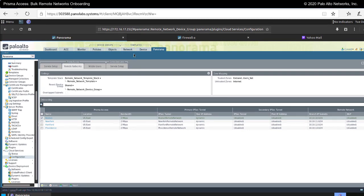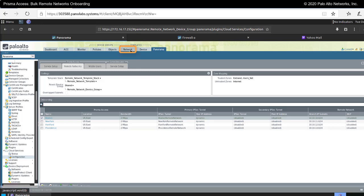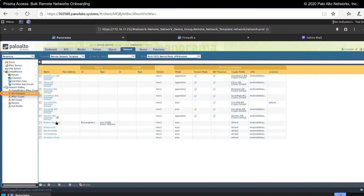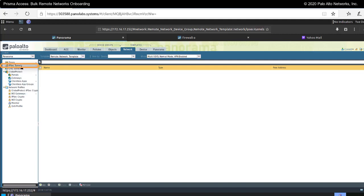The other thing that this has done is back over under Network and Templates. If I go to my IKE gateways, here are all my IKE gateways that I have just onboarded. If I go to IPsec tunnels, my tunnel configuration is also here as well.